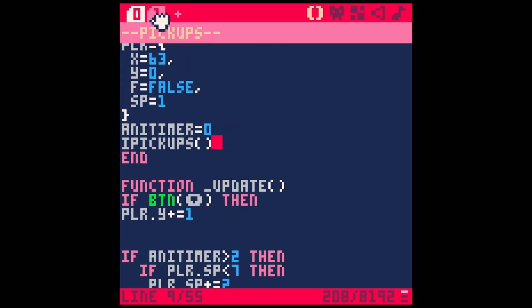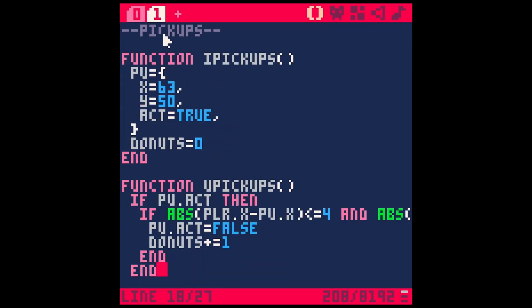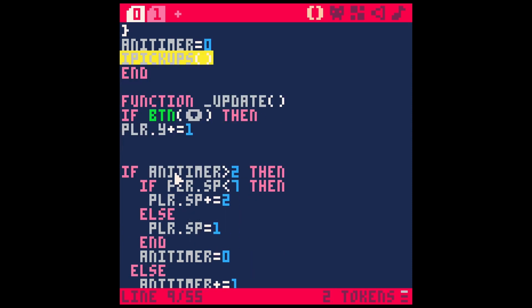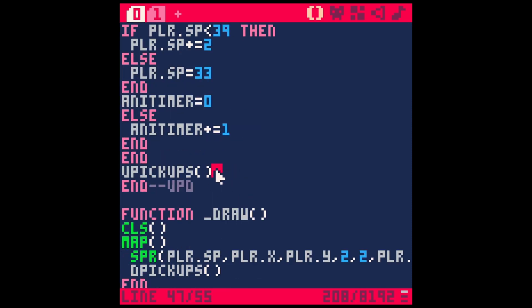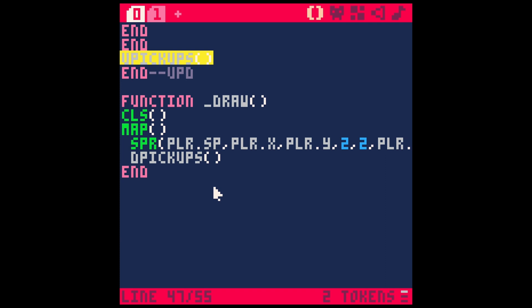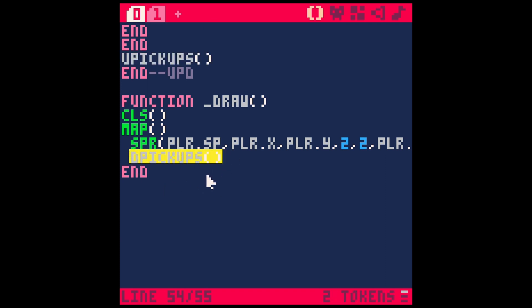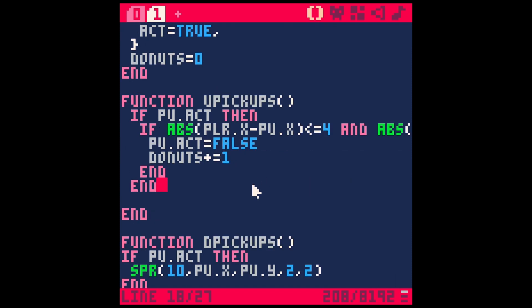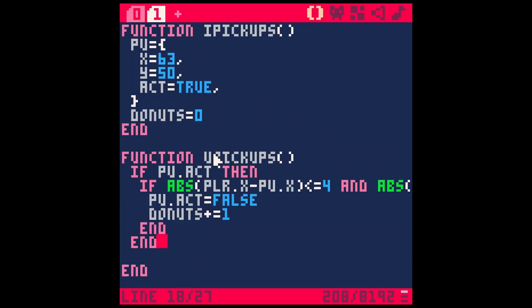And for this tutorial, I'll just be working in this second tab. Under my init function, I just have ipickups, and under update, I have upickups, and under draw, I have dpickups. So it's just basically taking the init, update, and draw functions and breaking them out just for the pickups in this second tab.